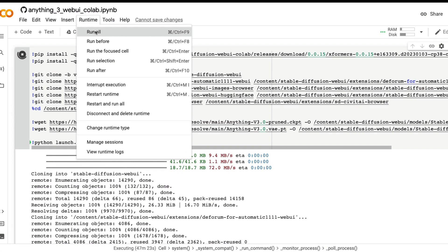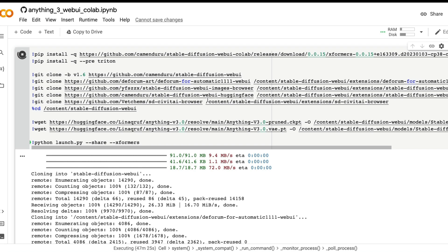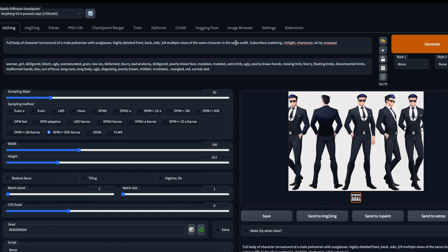If I've got a GPU, I'm going to click Runtime and then click Run All. Once I click Run All it is going to take a couple of minutes where it installs the required libraries, installs Automatic1111 UI, and then downloads the required model, which in this case is the Anything v3 model.